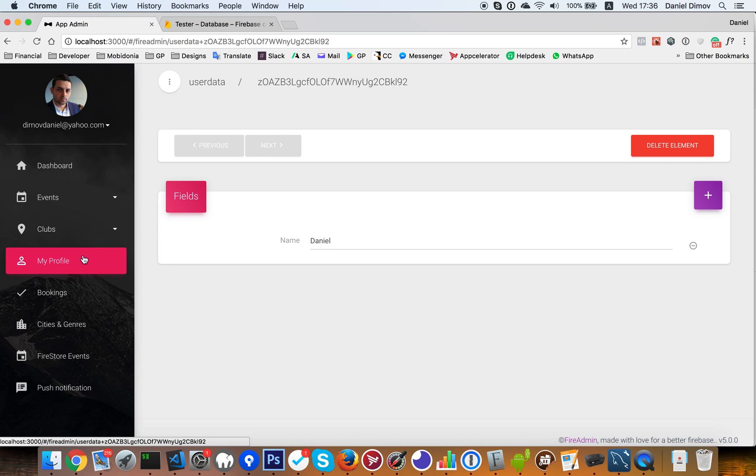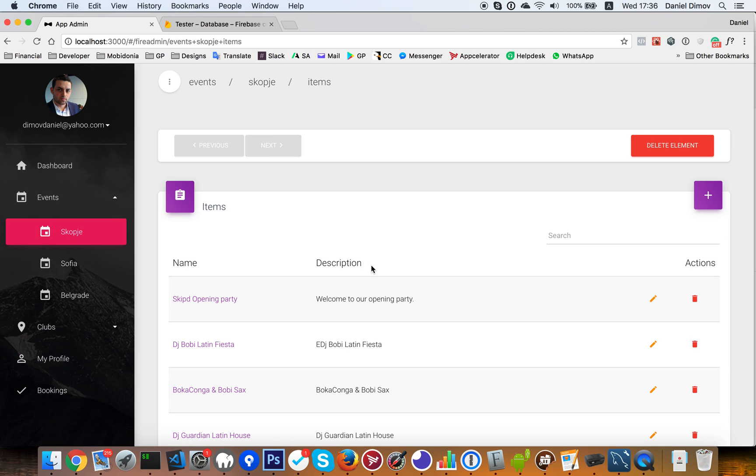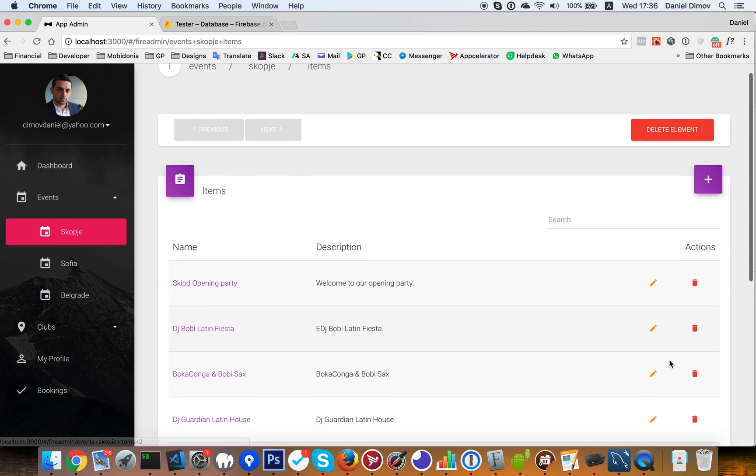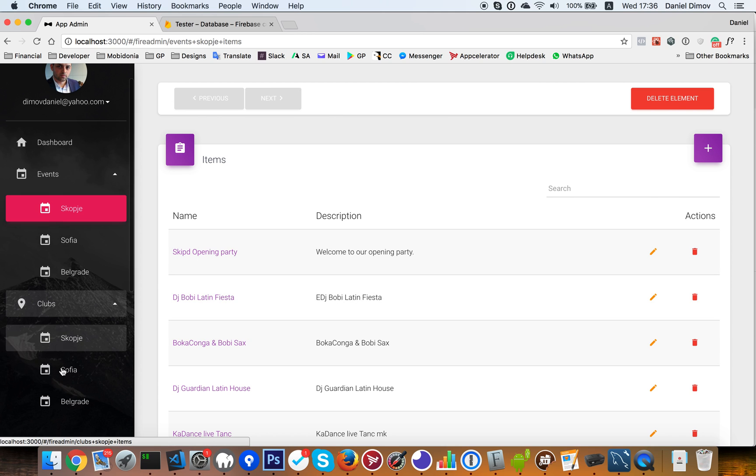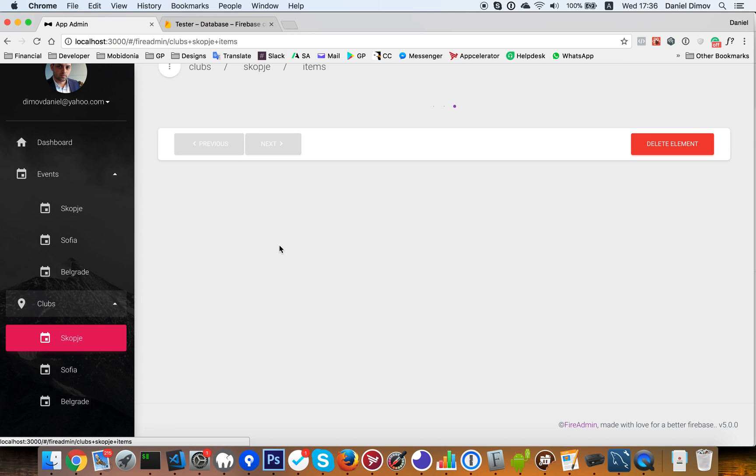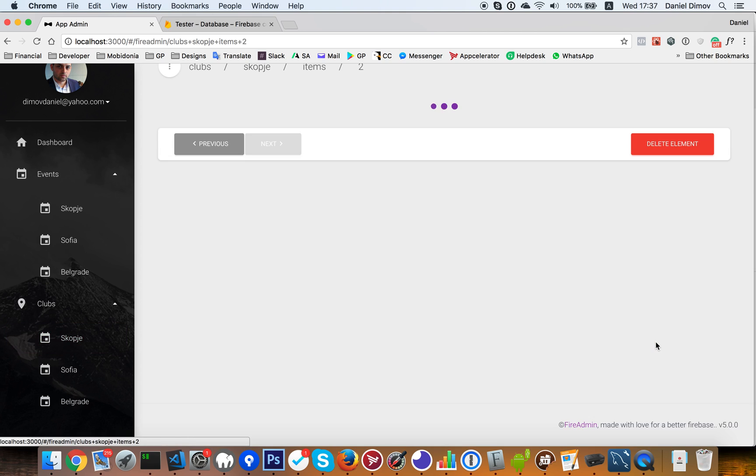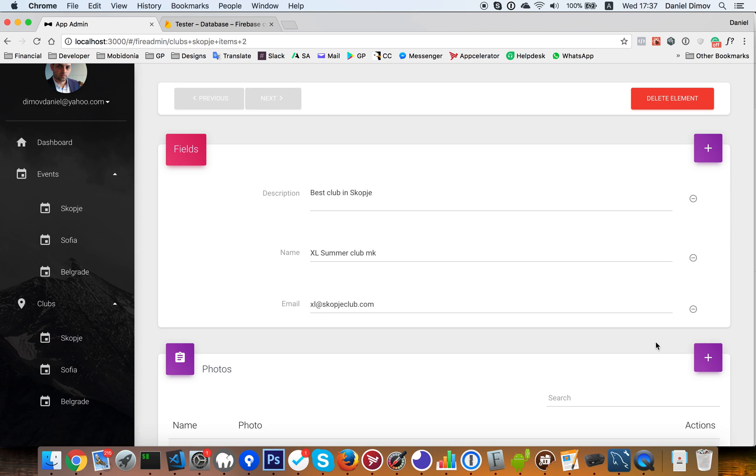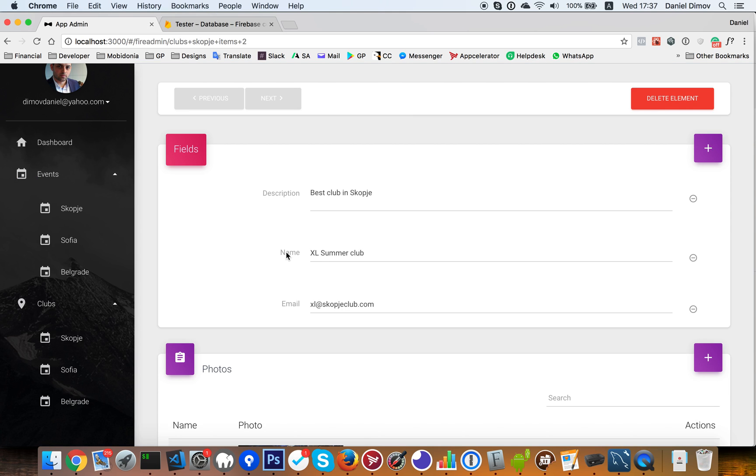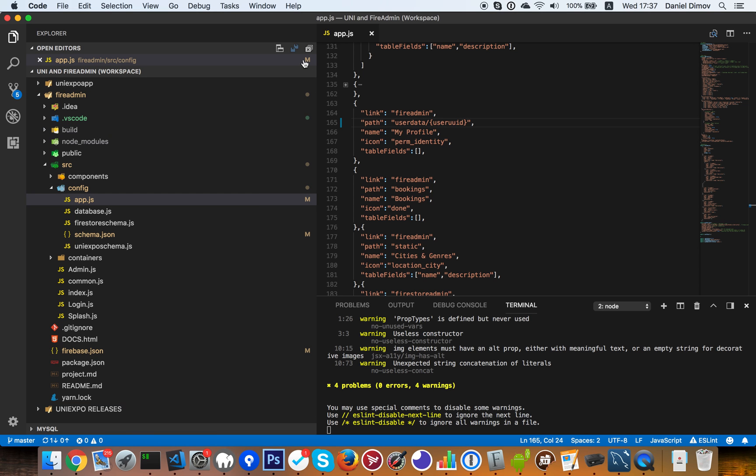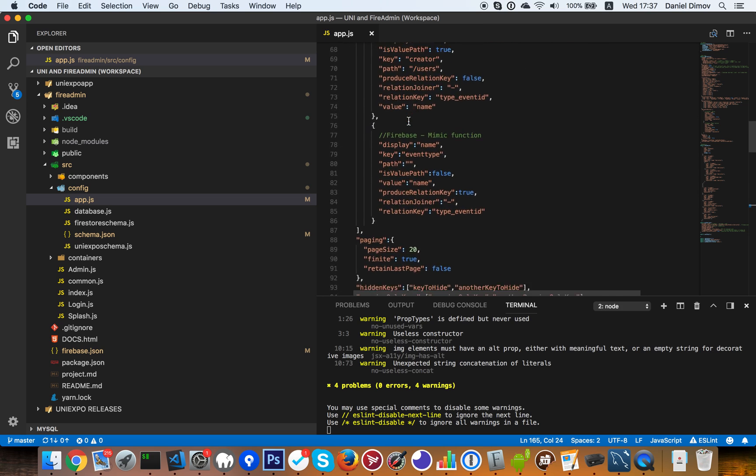For example, if we go in events in Skopje in some club. The club that we had. For example, Skopje. And then Excel Summer Club. I want, for example, the name to not be changeable. And I want to show it at this moment is changeable. So I need to go... I will need to write that name in the list of keys that are not editable.